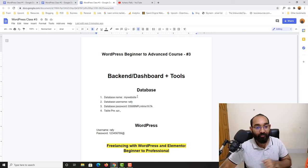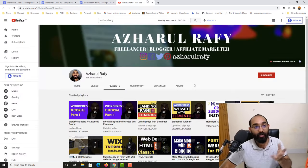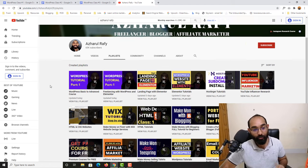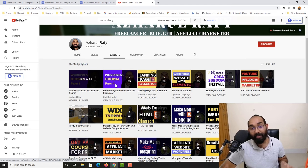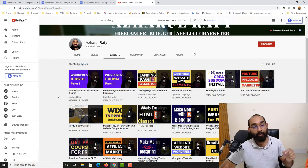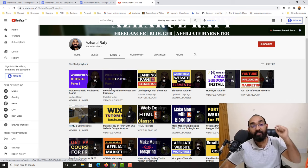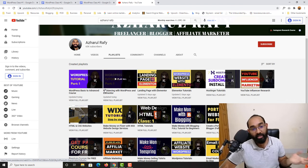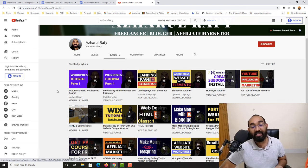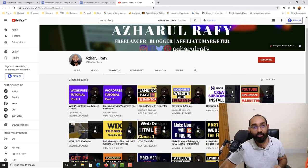If you have missed my previous videos, you are going to find them in the playlist links I will attach in the video description so you can access those previous videos easily.